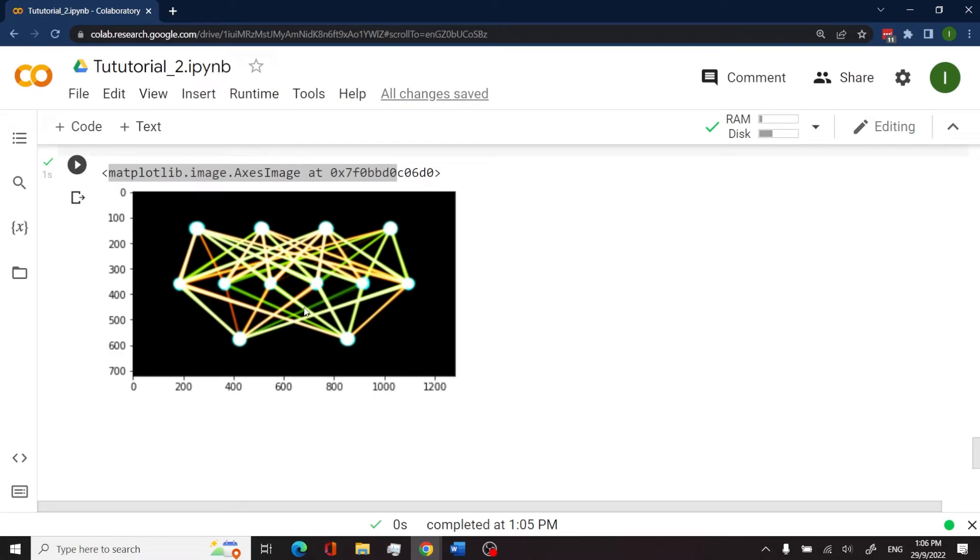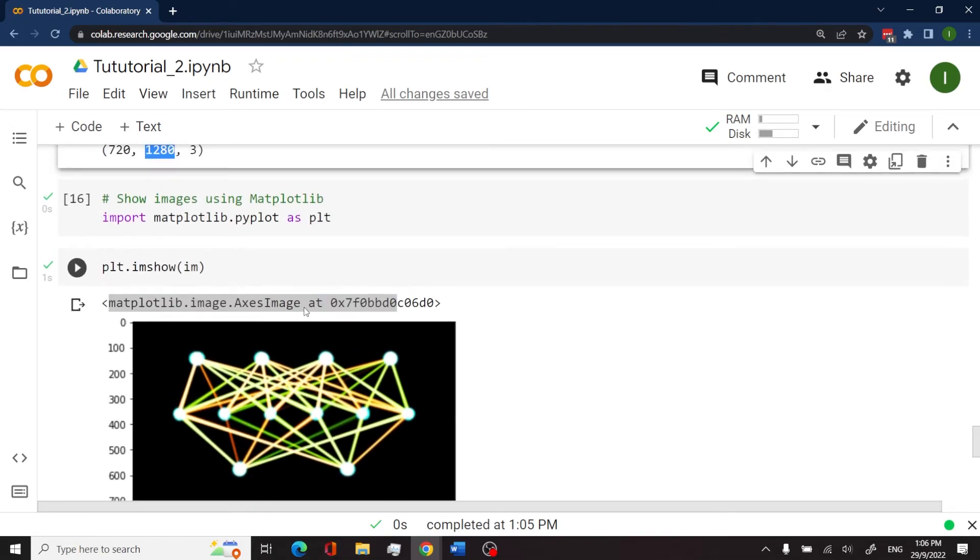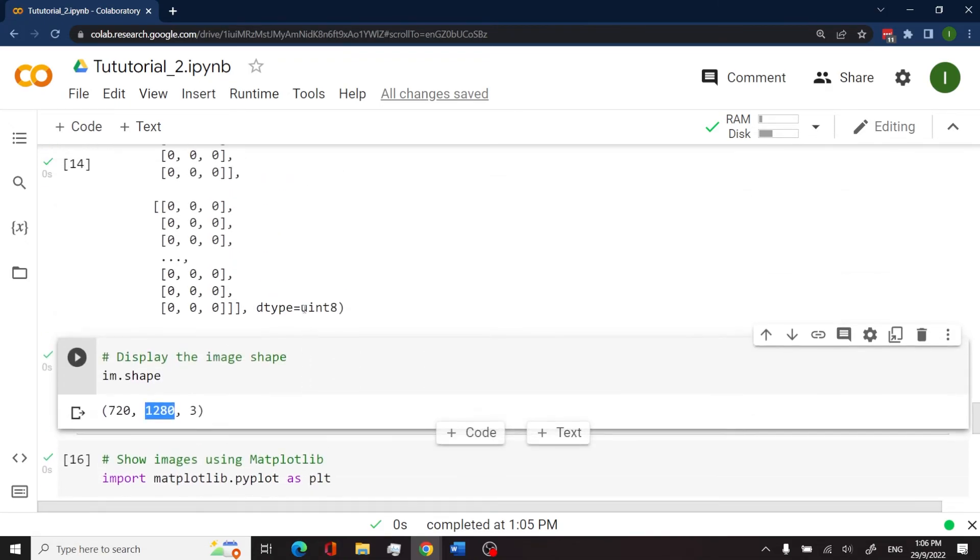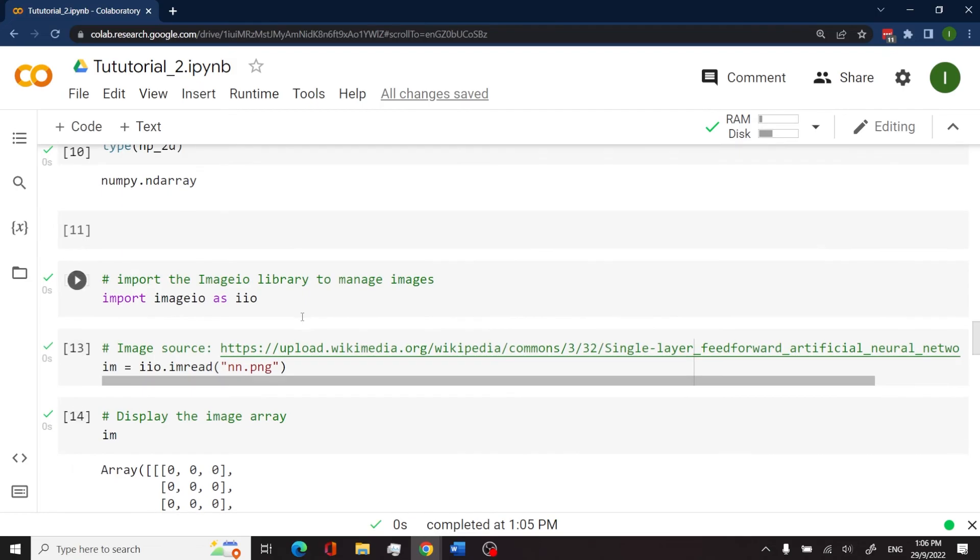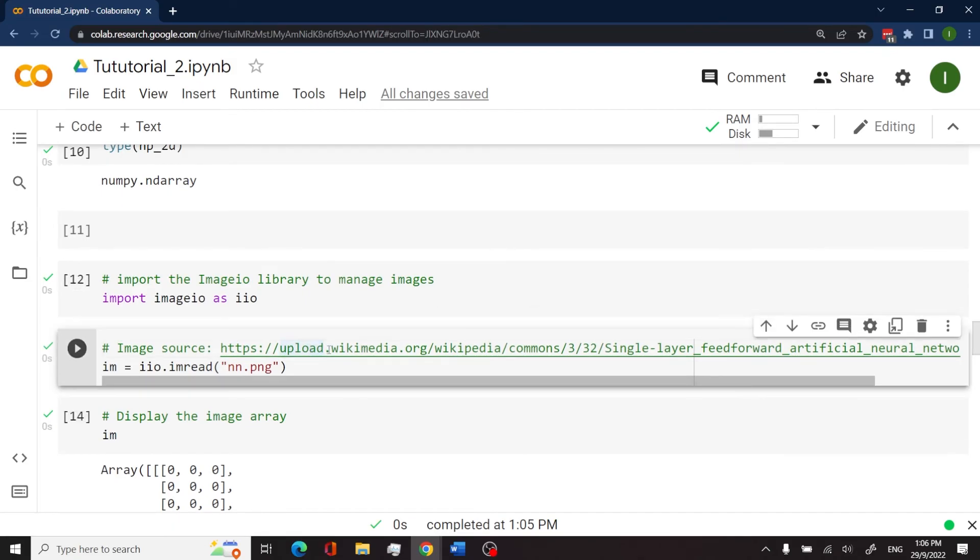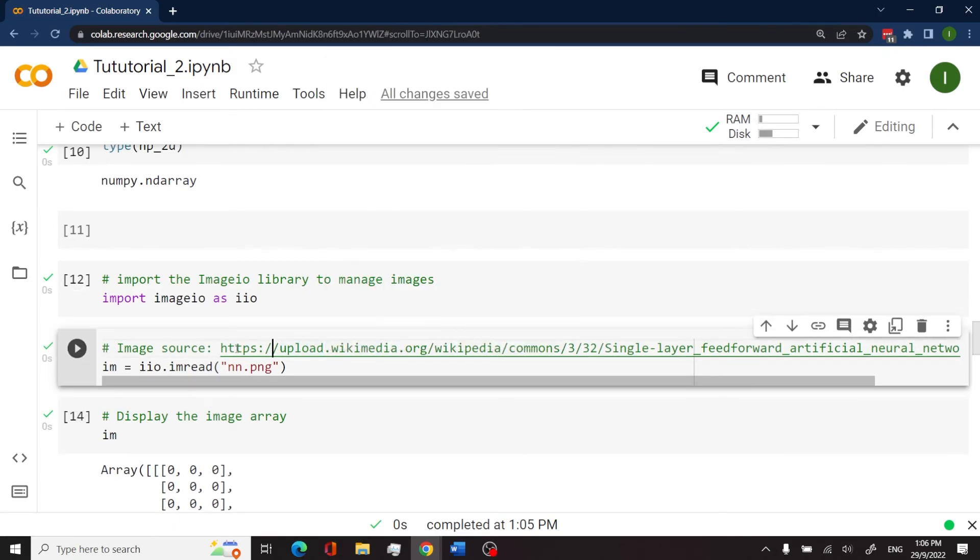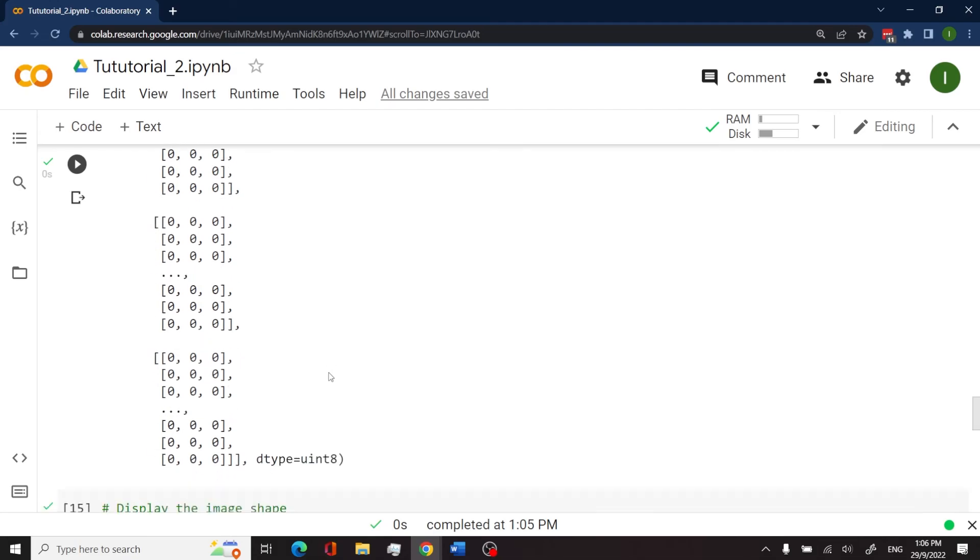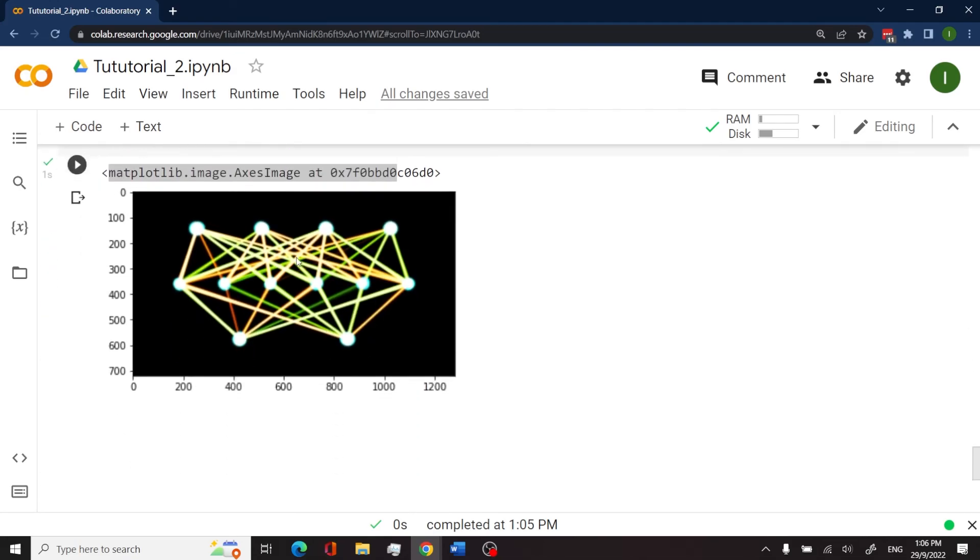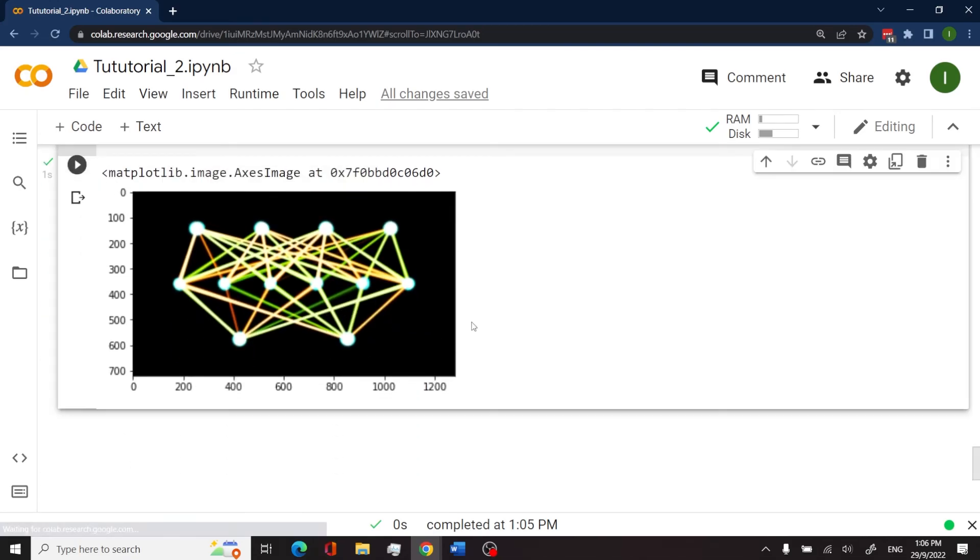It's about neural networks. So I grabbed this from Wikipedia, if I'm not mistaken. I believe I have a reference right here. So if I were to click on this and paste this, you would see the same image in the browser.